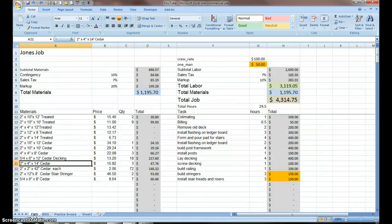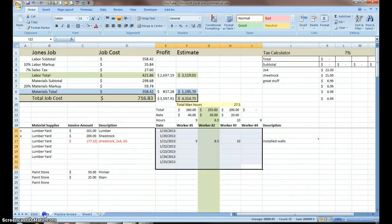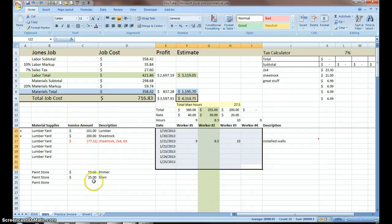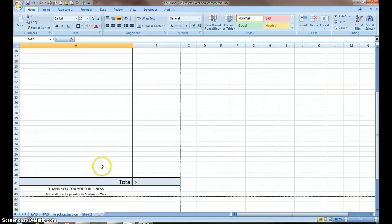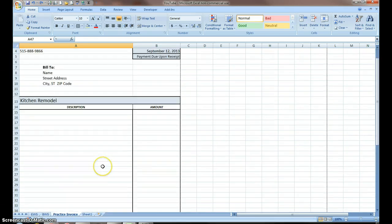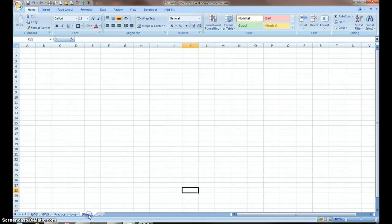I have my estimate worksheet, and then later I'll add an estimate letter or a bid proposal. Once I do the job, I can track my invoices, I can track my hours, and then I can do an invoice. Here's the invoice, my practice invoice that I worked on this morning. I'm going to show you how to do it from scratch.